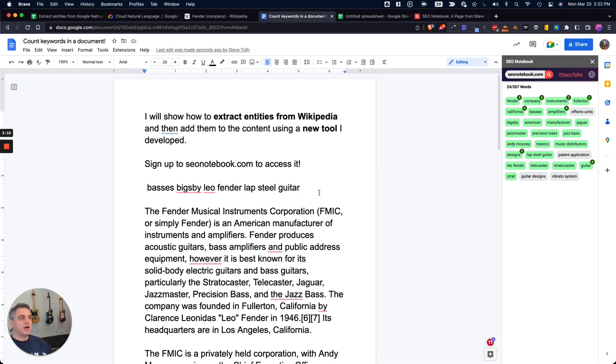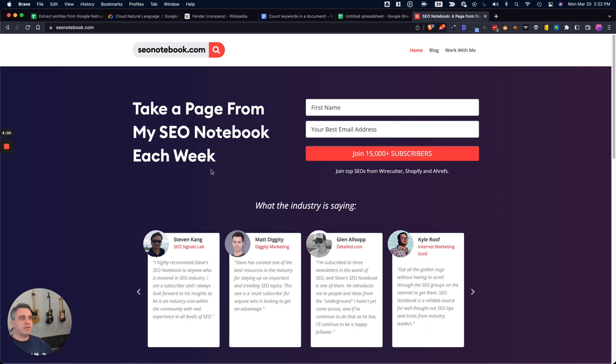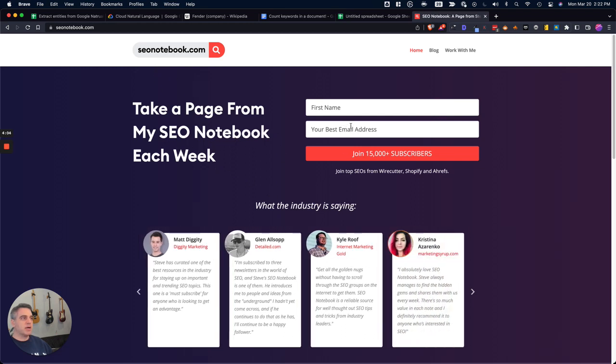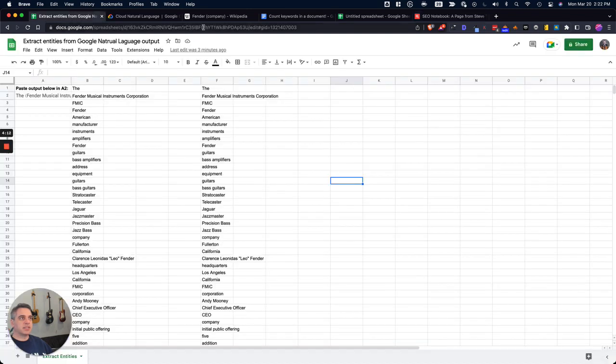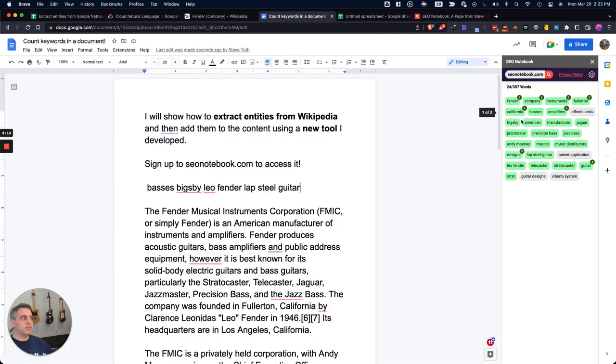Alright, well, that's pretty much it for today. If you go to seonotebook.com, you can subscribe. It's totally free, you get things like that in your inbox every Tuesday. And then this week, you're getting this entity extraction spreadsheet and the free tool.